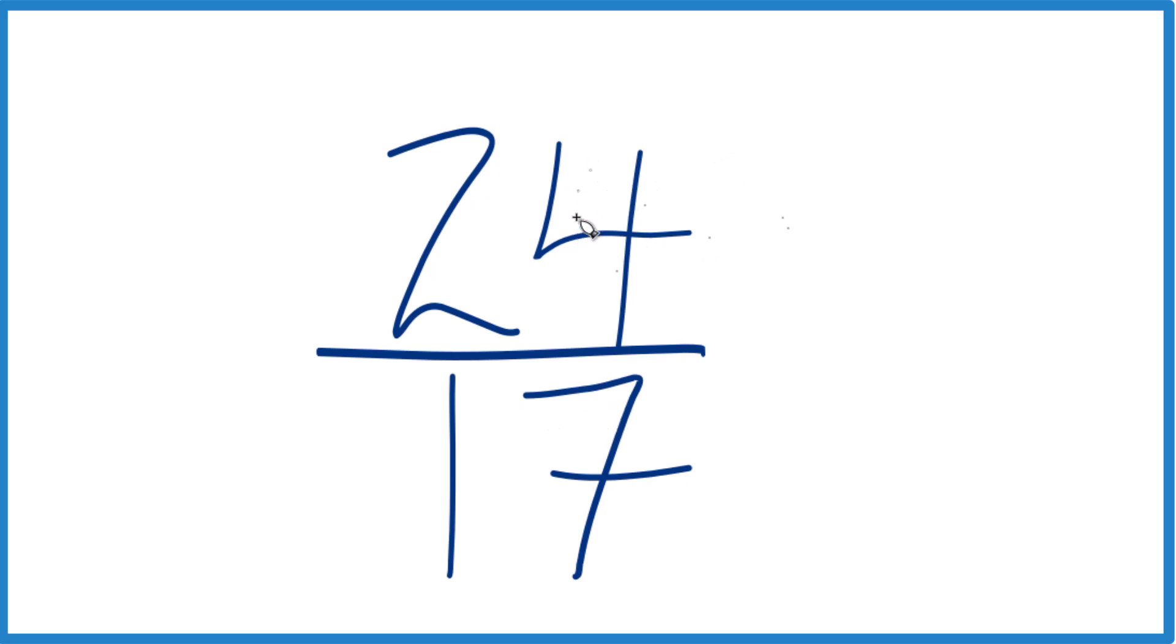So if we divide 24 by 1, we get 24. Divide 17 by 1, we get 17. So 24 seventeenths...